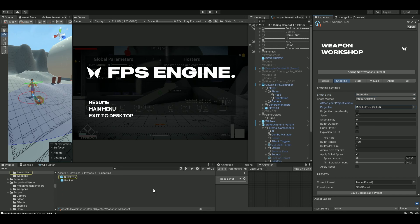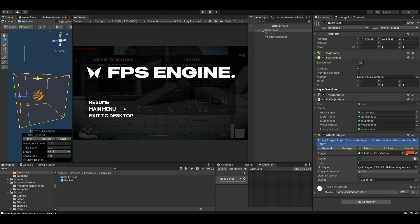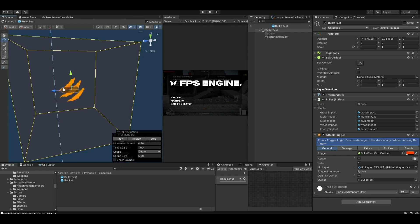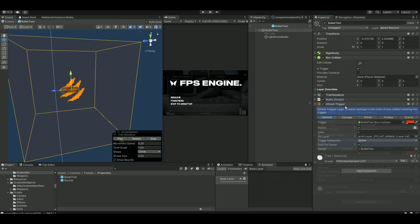Then the default bullet here, if we open up that. Here's the bullet. Ensure you have a box collider on it. And set it to trigger. And add this attack trigger.